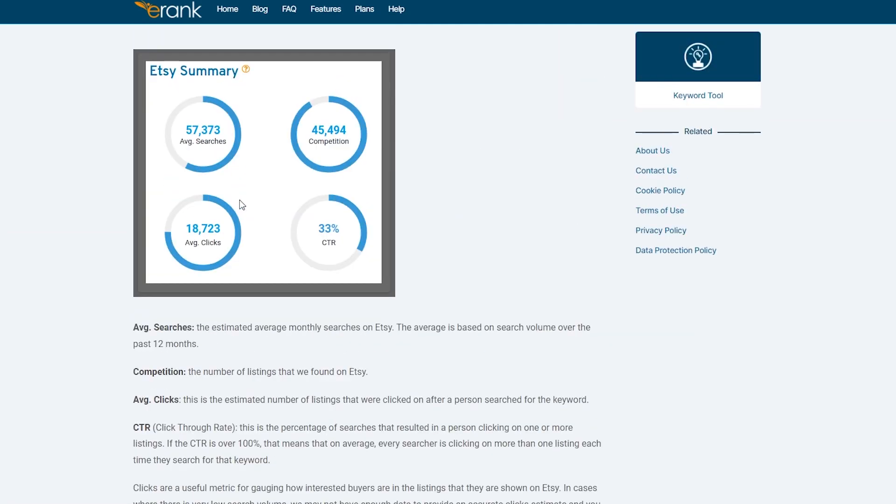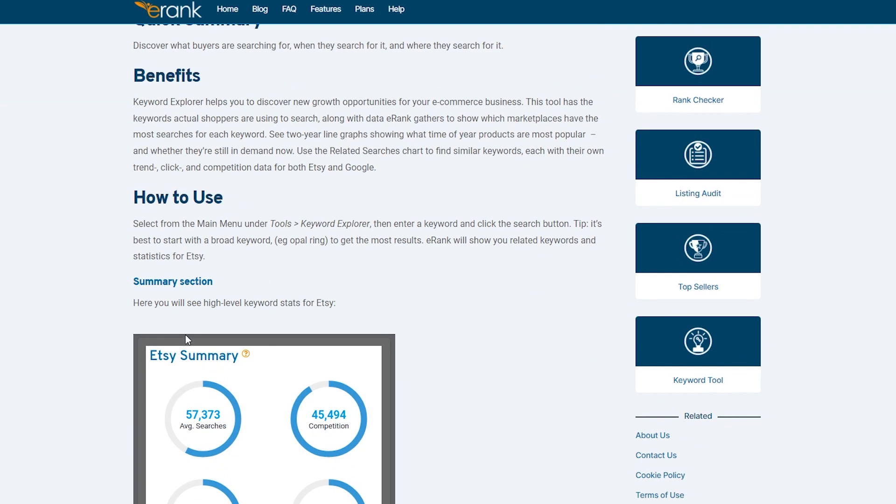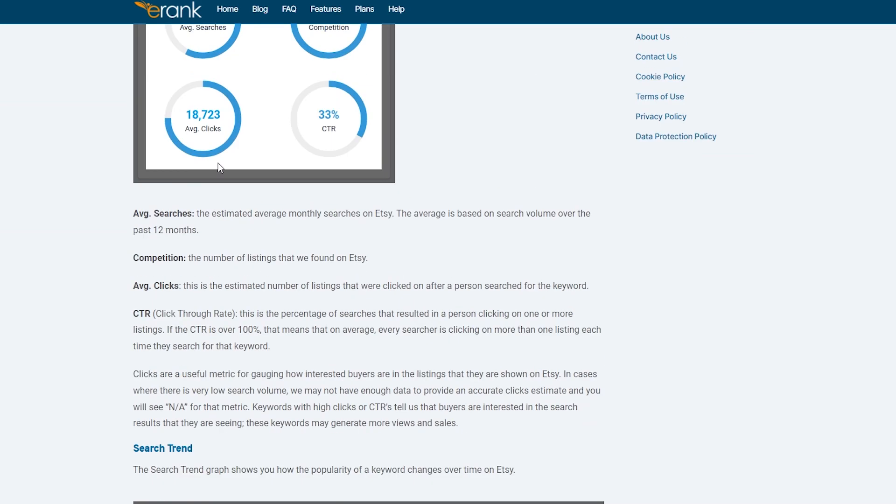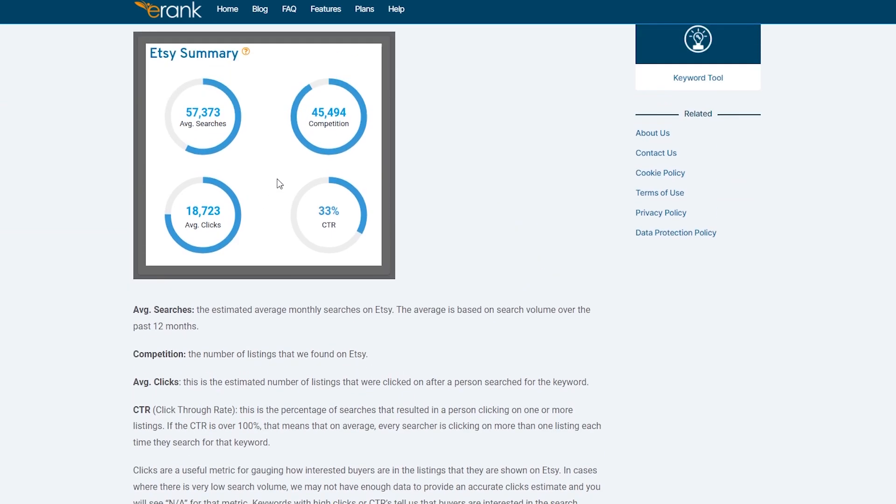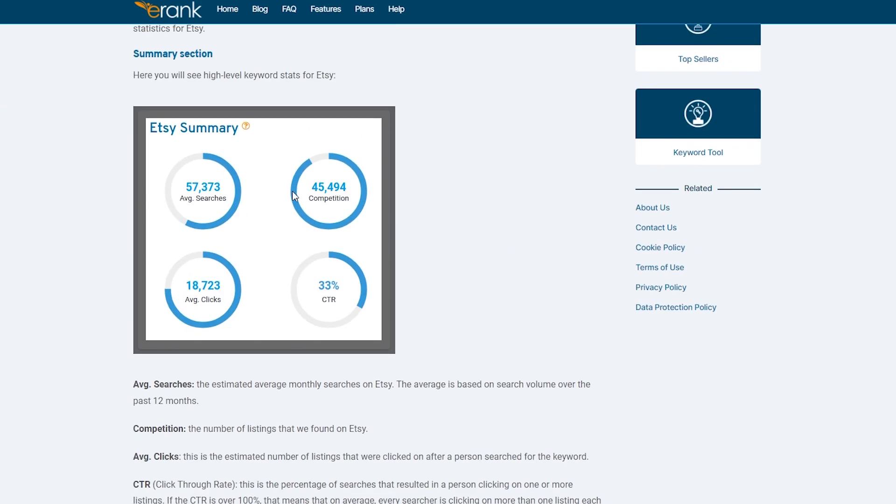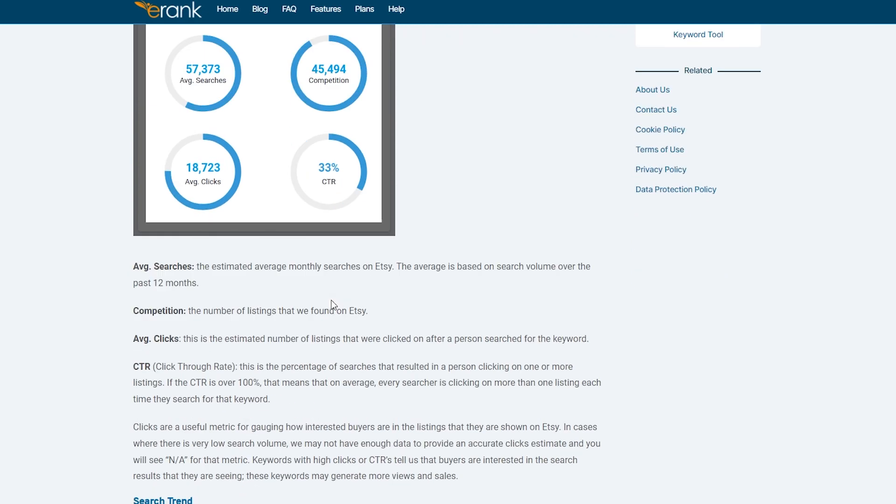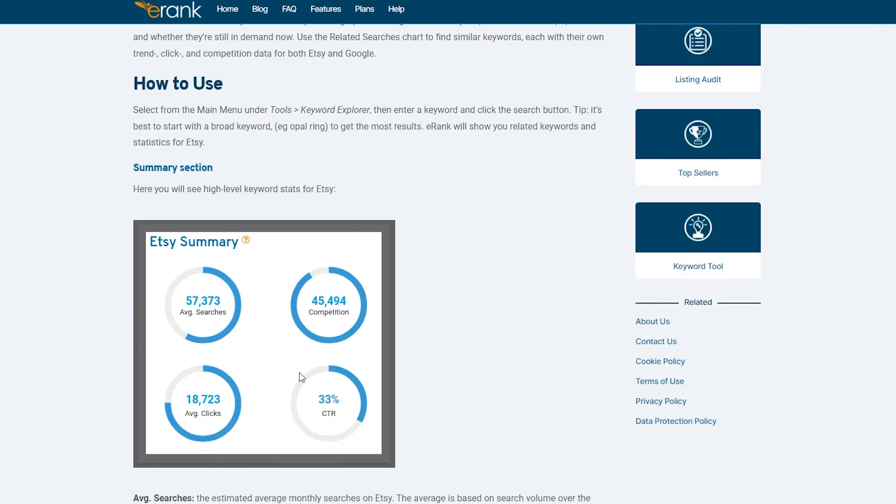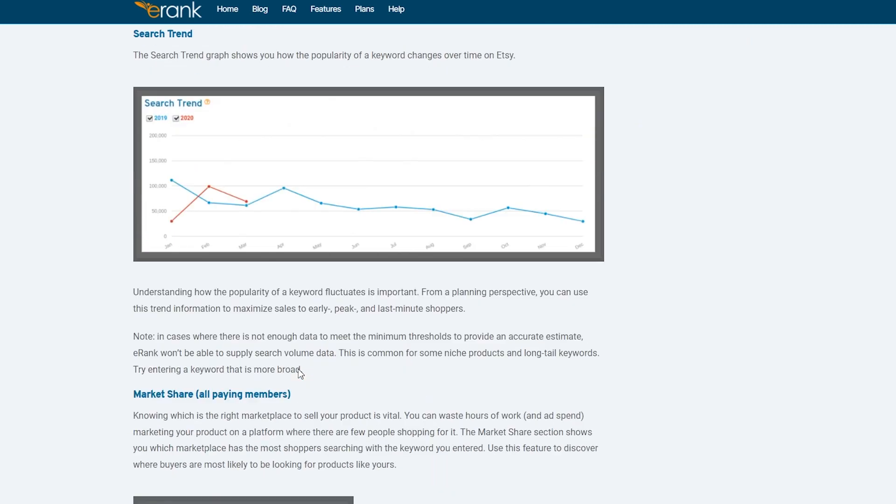I've already shown you about the Etsy summary and how you can, what things you should be looking out for. So the main things that you should be looking out for are average searches, competition is higher searches, low competition, higher clicks and higher CTR percentage. These are the four things that you have to look out for.